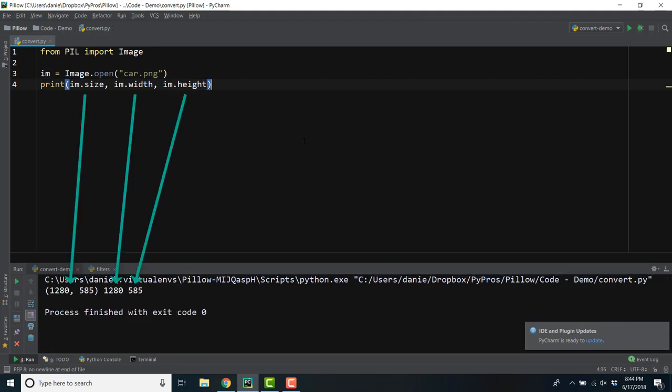These dimensions will be important when we start editing the image, as we'll iterate through the rows and columns of pixels.